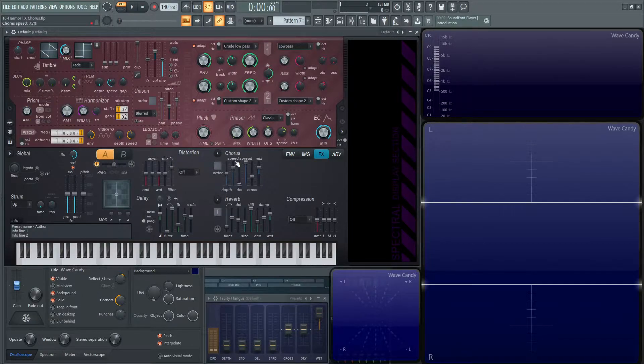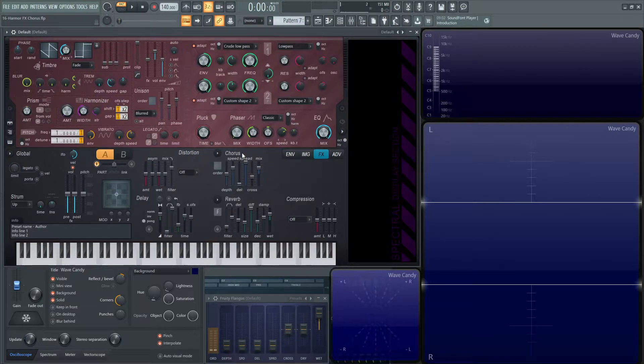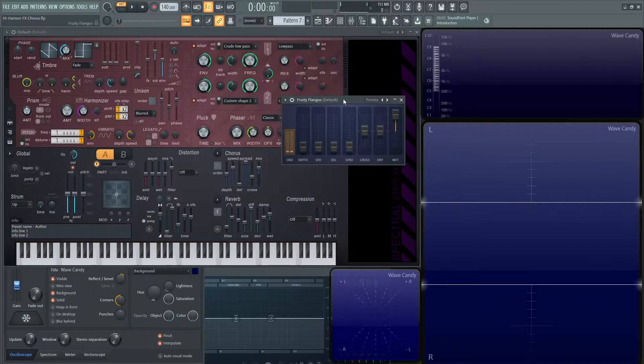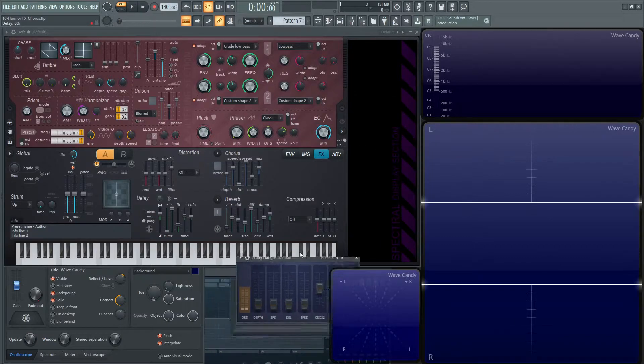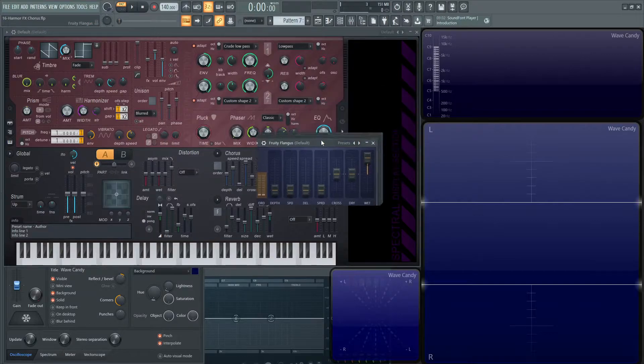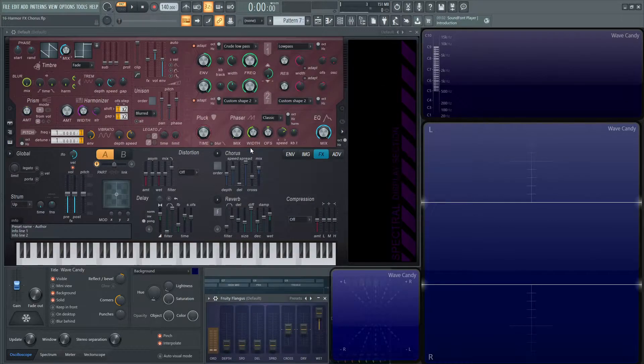So first things first, chorus is basically, if you don't know, a poor man's unison. And if you're familiar with Fruity Flangus that I have lingering around here, it's basically the exact same thing. So if you know this, you'll know this. But if you don't, let's go into it a little bit deeper.